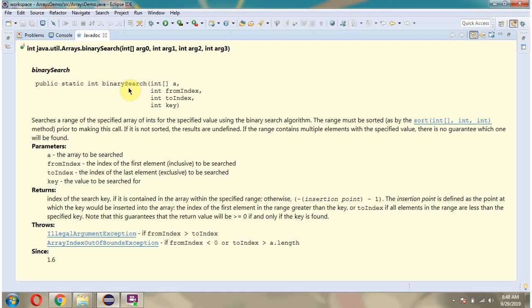In this video tutorial I will explain the binary search method of the Arrays class which accepts an int array, from index, to index, and the key.